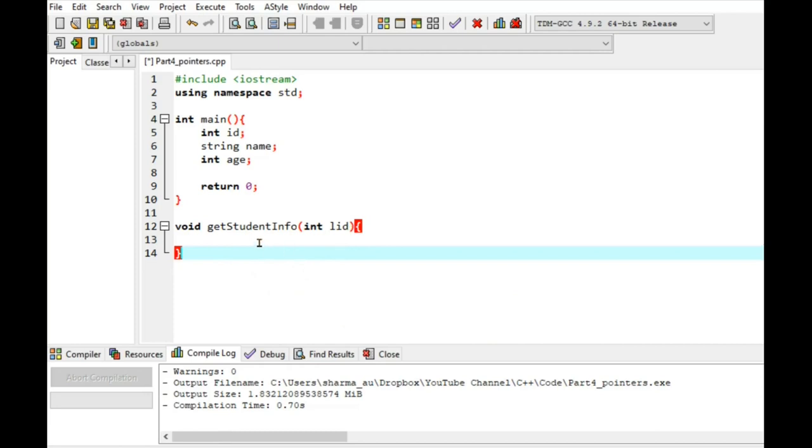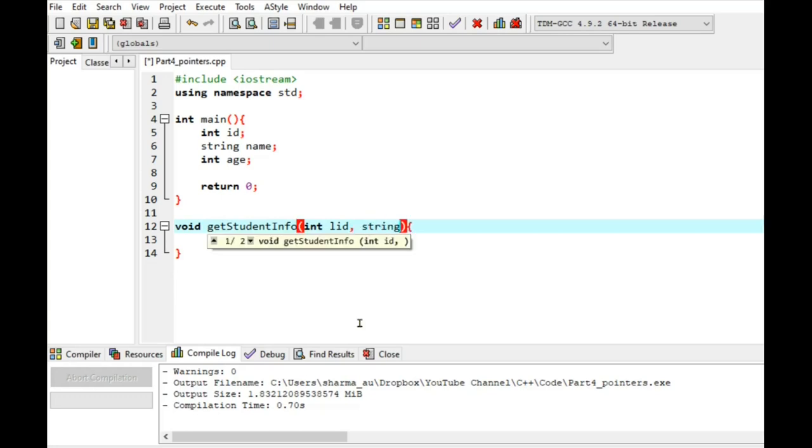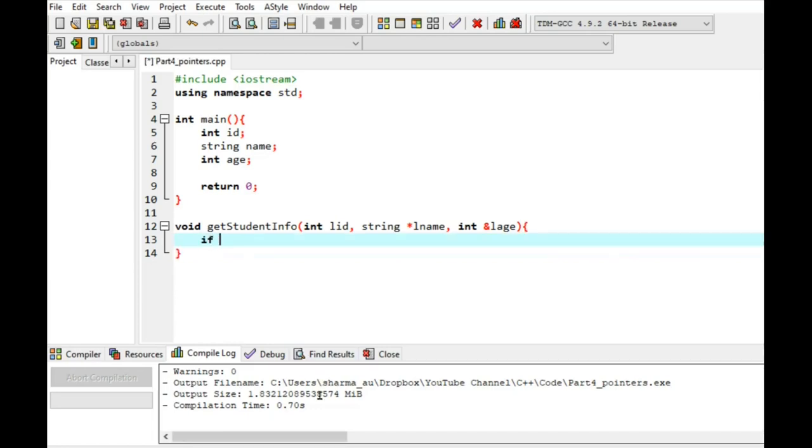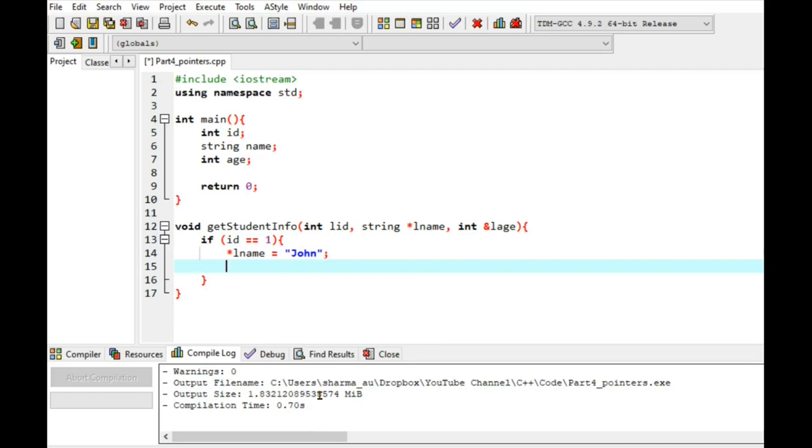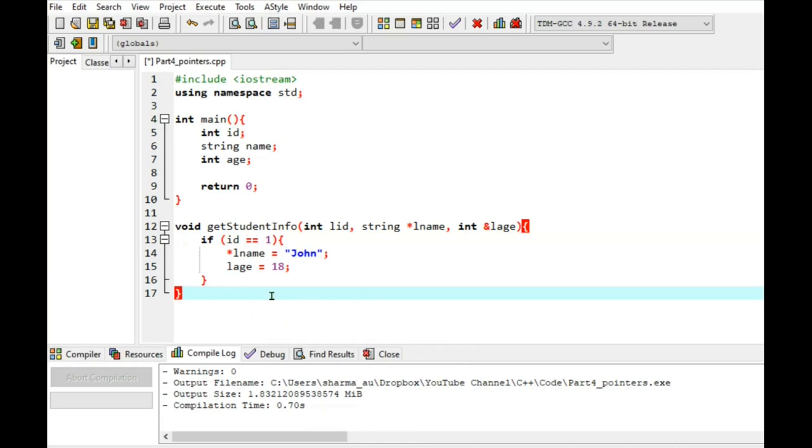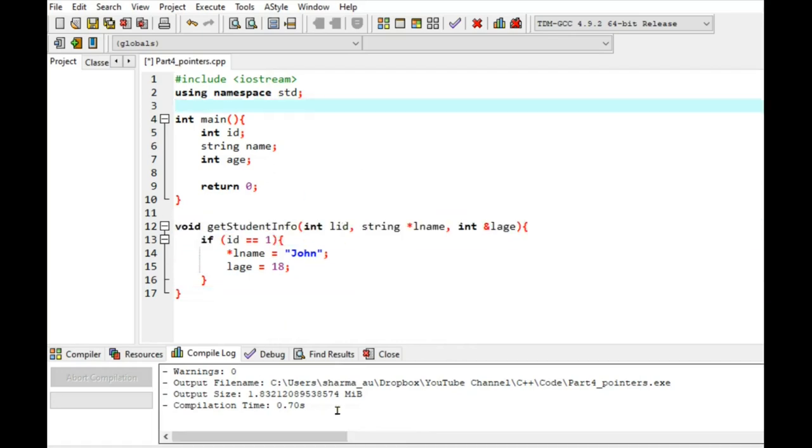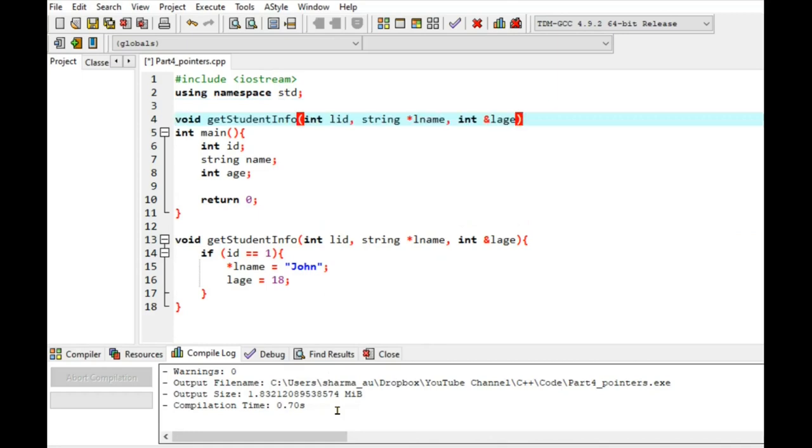But you have learnt function can only return one value. So it is not possible to return more than one value. However, reference variables and pointers make it possible. So if I write string pointer lname and int reference variable l age. So again, I want to pass in id and return name and age of a student. So let's say if id is 1, then name is say John and age is 18. Note that lname is a pointer. So we have to use pointer symbol in front of the variable name and lage is a reference variable. Before compiling this, I have to use a prototype. So copy and paste it here, don't forget the semicolon.